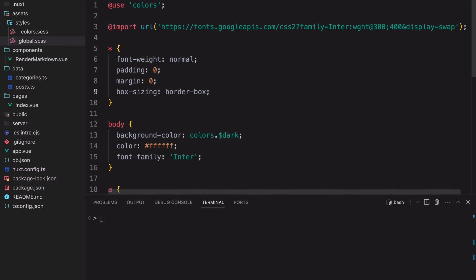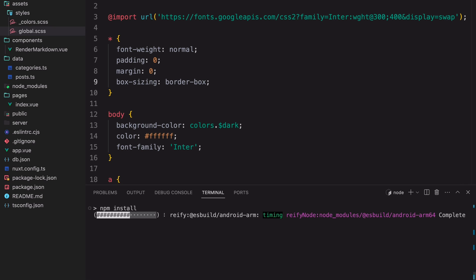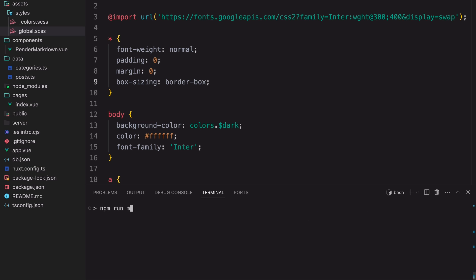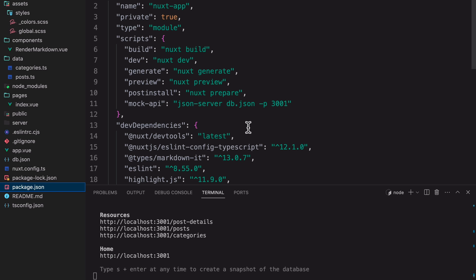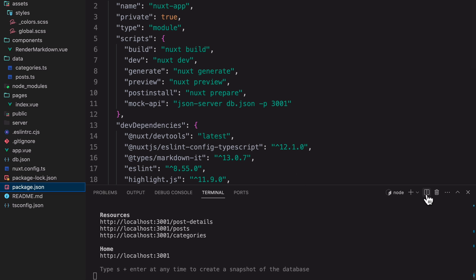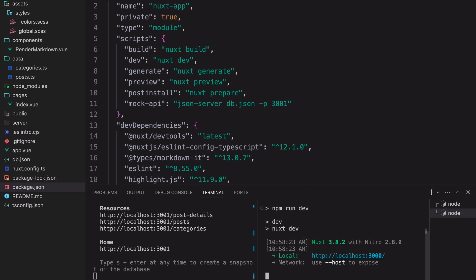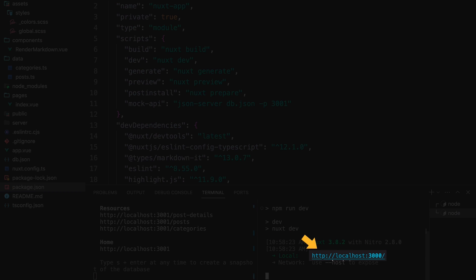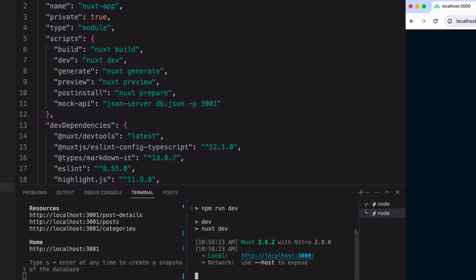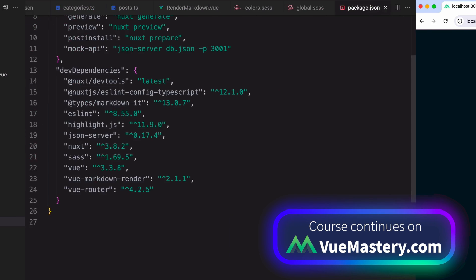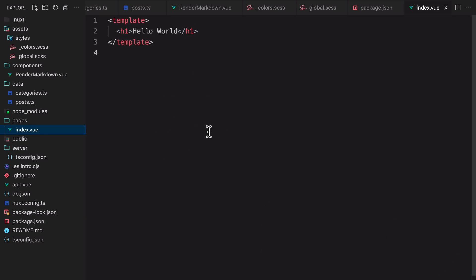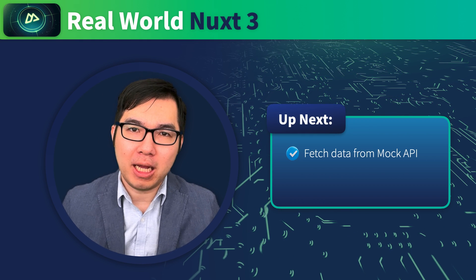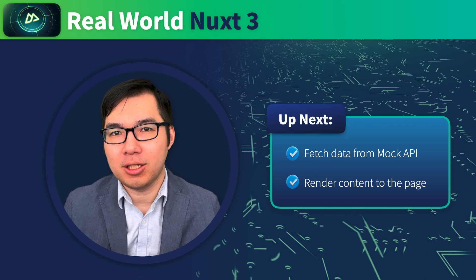To run this app, we have to first install all the dependencies with npm install. Then we can start the mock API with this command. This is a custom command that I defined in the package.json file. As you can see, we're running this mock API at port 3001. And now we can run the Nuxt app with npm run dev. This app will now be running at port 3000. If we go to localhost 3000, we'll see the default homepage. This homepage is defined in the Pages folder as index.vue. In the next lesson, we'll fetch some data from the mock API and render some actual contents on this page.